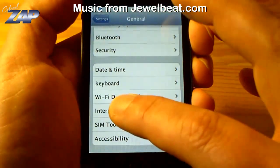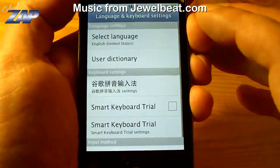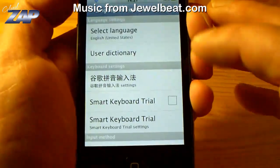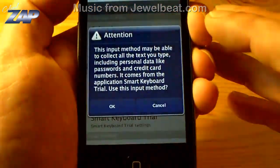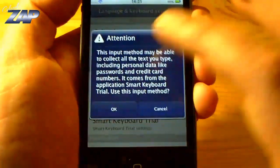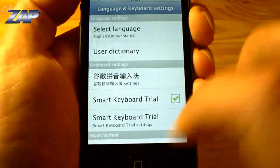So let's try the International settings. There it is — you just check it to activate it.